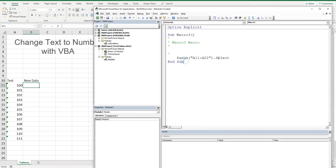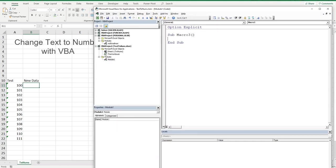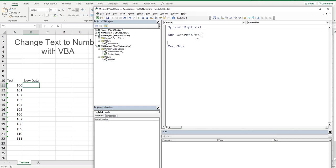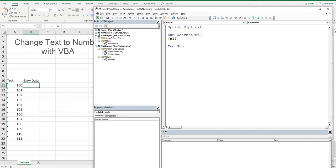We may as well just use and abuse this particular macro, so macro 3, let's give it a name. We'll say Sub Convert_Text_Num, that's really what we're doing. What we want to do is hard code some ranges, so we want to get the data from B11 to B22, from the top of the range to the bottom.